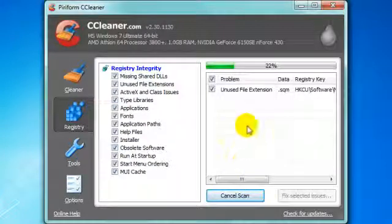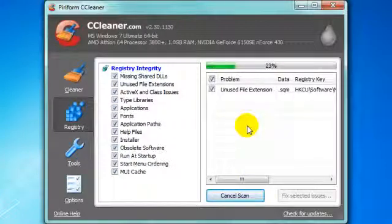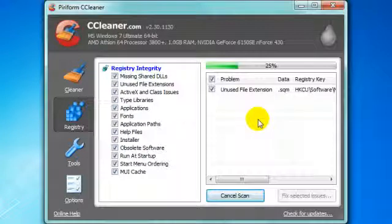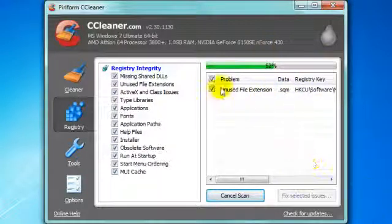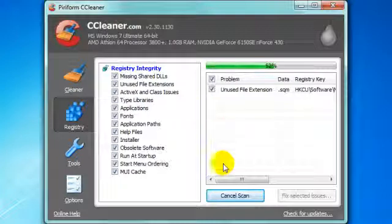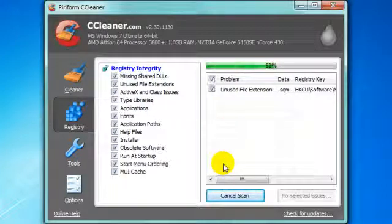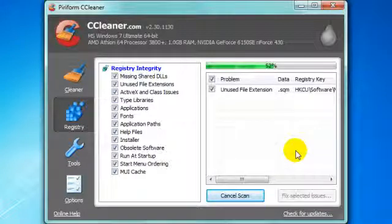Basically what this does is it finds problems with the computer, like some little tiny problems. Once you've scanned it 100% complete, it will show you all the problems with the computer. Then all you have to do is fix selected issues when it's done.